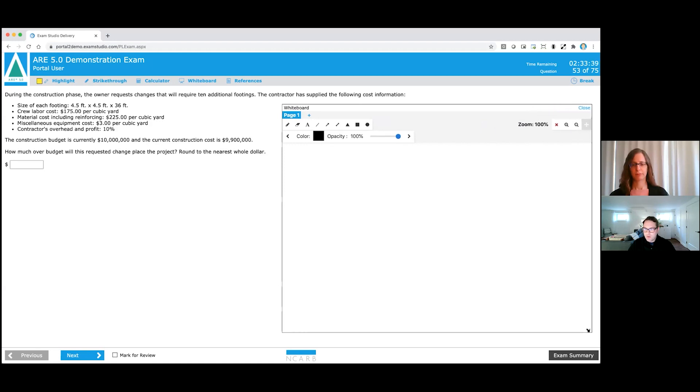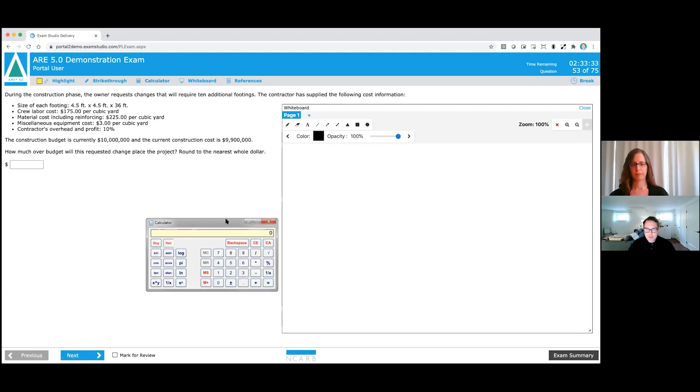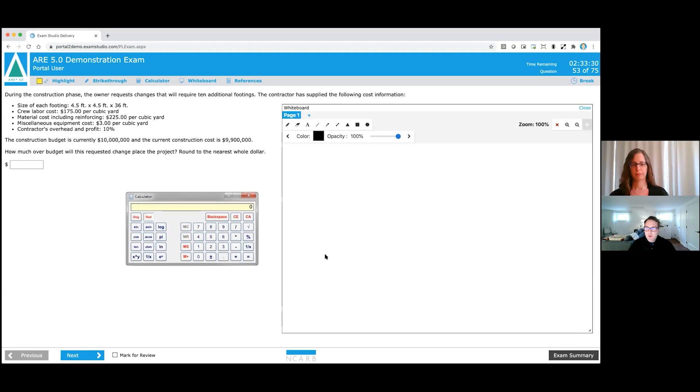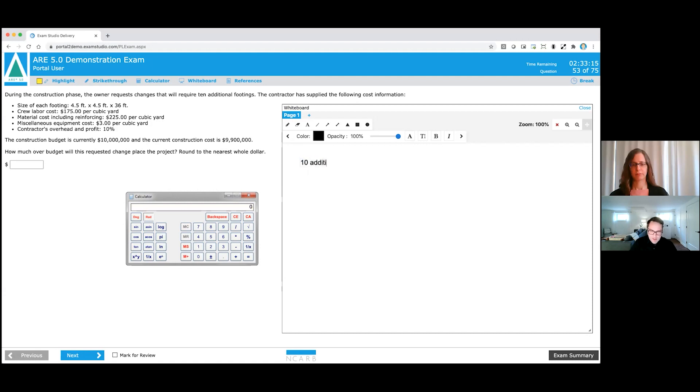So I'm going to walk you through how a candidate should answer this question using the whiteboard. The first thing you'd want to do is open up the whiteboard on your screen, you'll see it here, and you want to make sure you're sizing the whiteboard so it's not covering up any of the content of the item. So I'm going to go ahead and make this whiteboard a little bit bigger. Now, since I know this is a calculation item, I'm also going to open up the calculator on the screen, and I'm going to locate that over here to the left, because I'm going to have to navigate between the whiteboard and calculator throughout this calculation. So the first thing by looking at this item that I'm going to need to note is that this change is requiring 10 additional footings. Now, for me as a tester, I'm just going to note that 10 additional footings. That's a note for me that I know that's what I'm looking for.